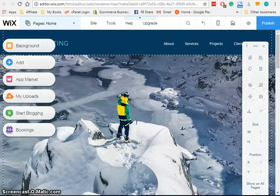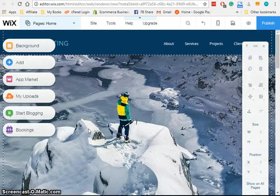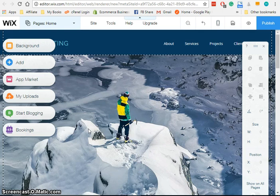In the second lesson of my Wix tutorial, I'm going to show you how to choose a domain slash website address for your Wix website.